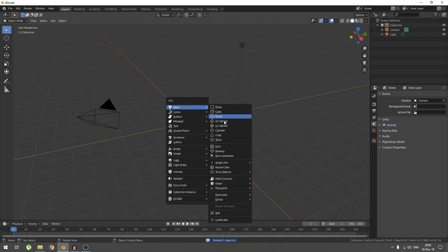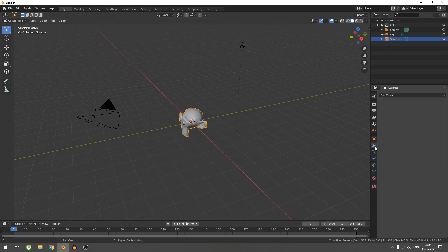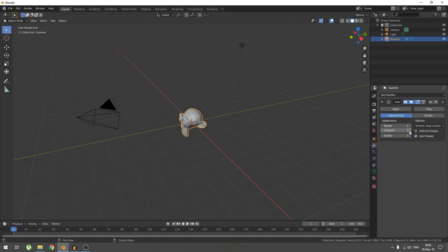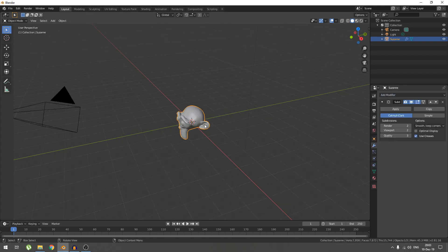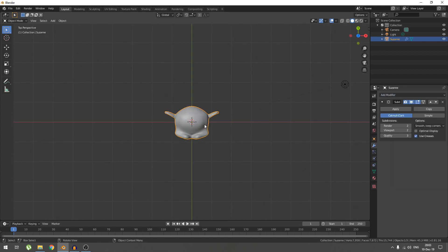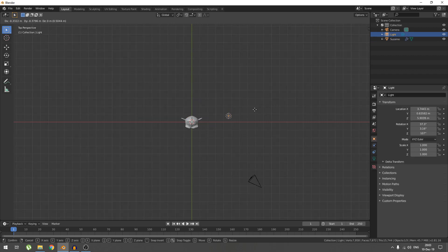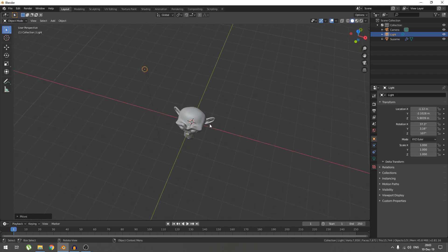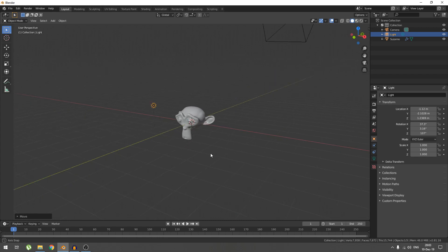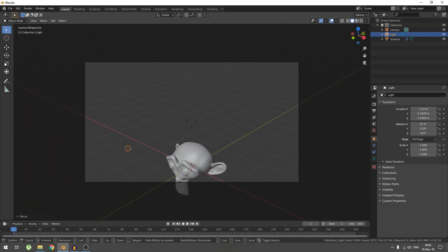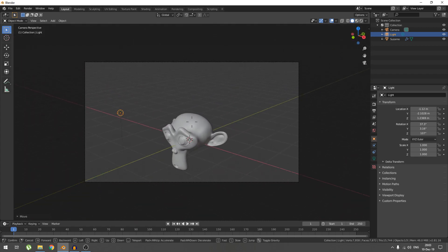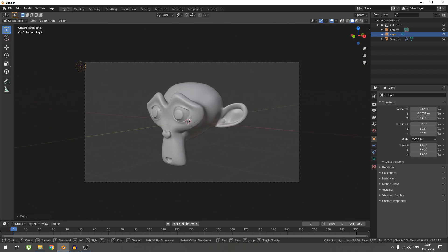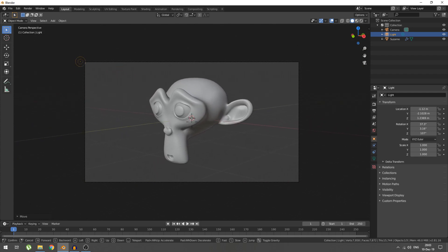Next, we're going to bring in Suzanne and we're going to shade her smooth and give her, say, two levels of subdivision. Now we're going to take our point light and move it, say, somewhere around here. Lower it a little bit, maybe.